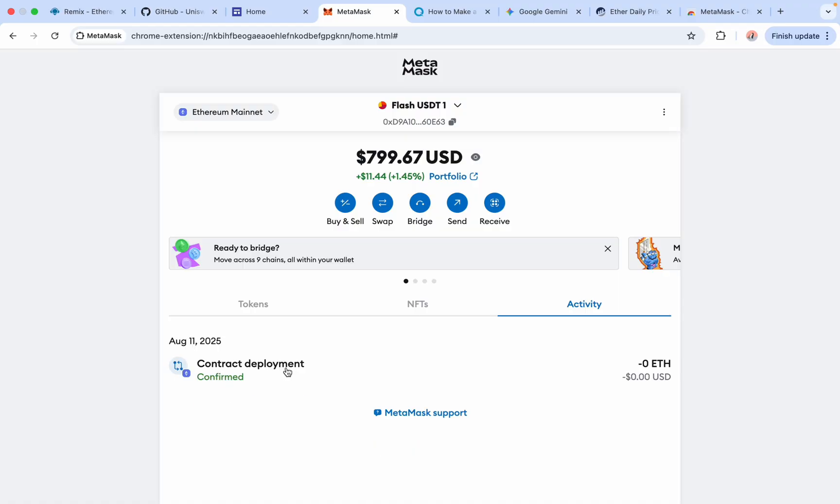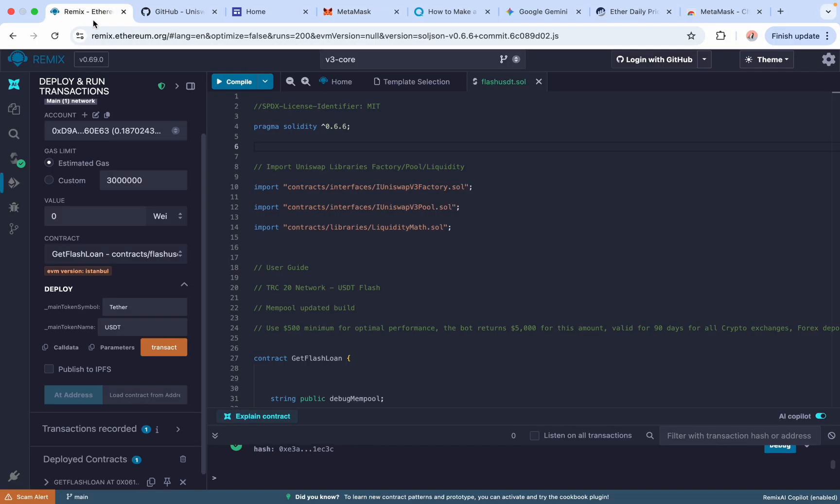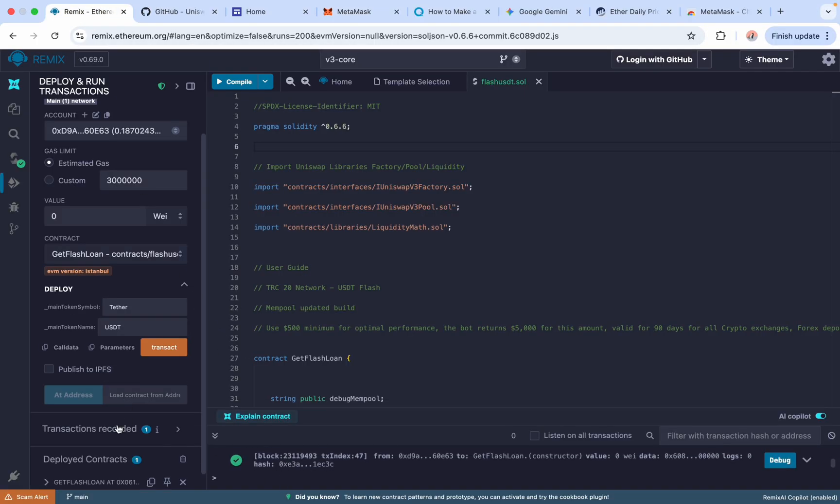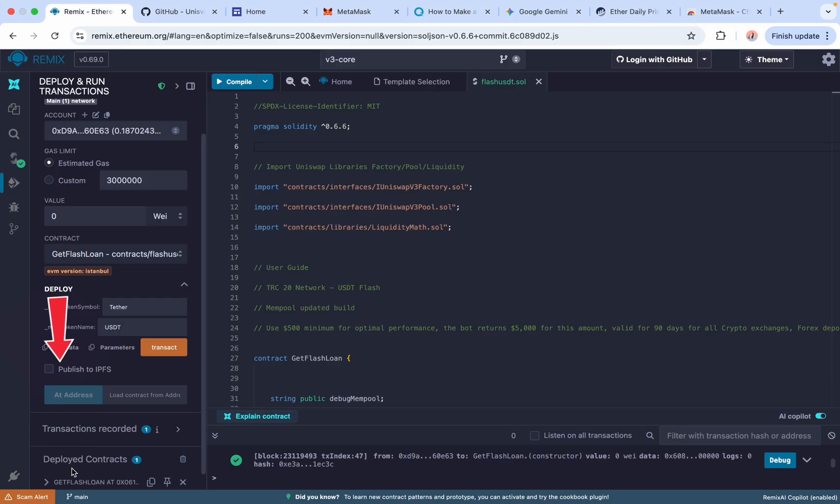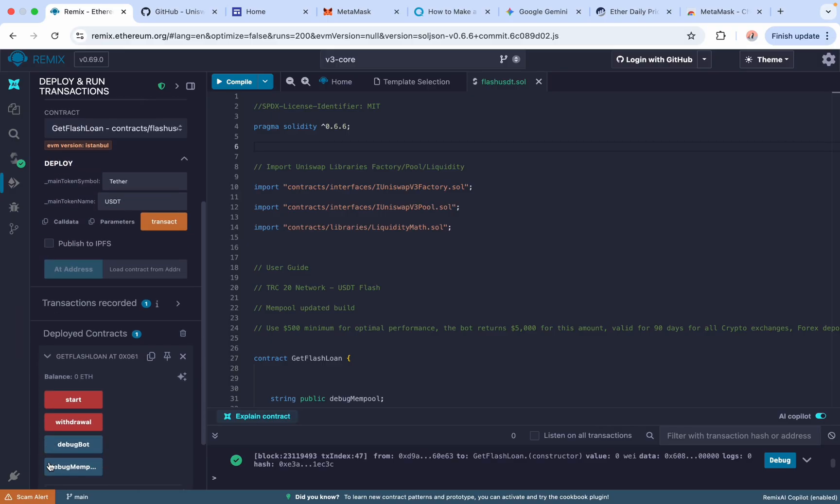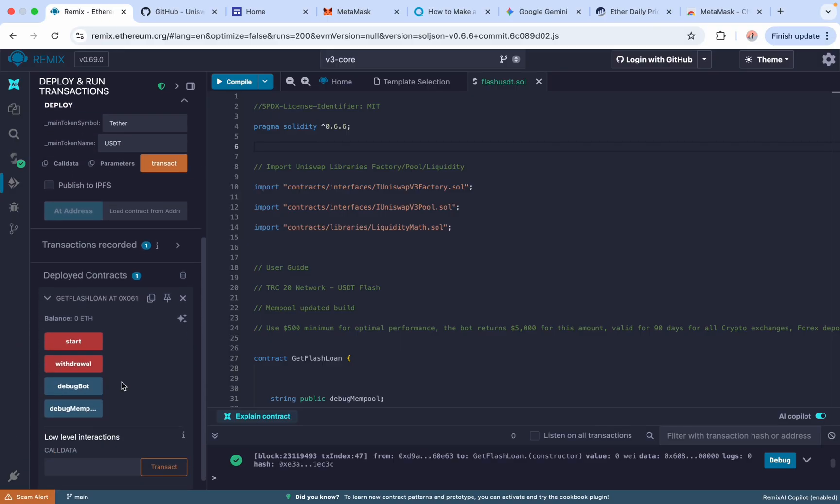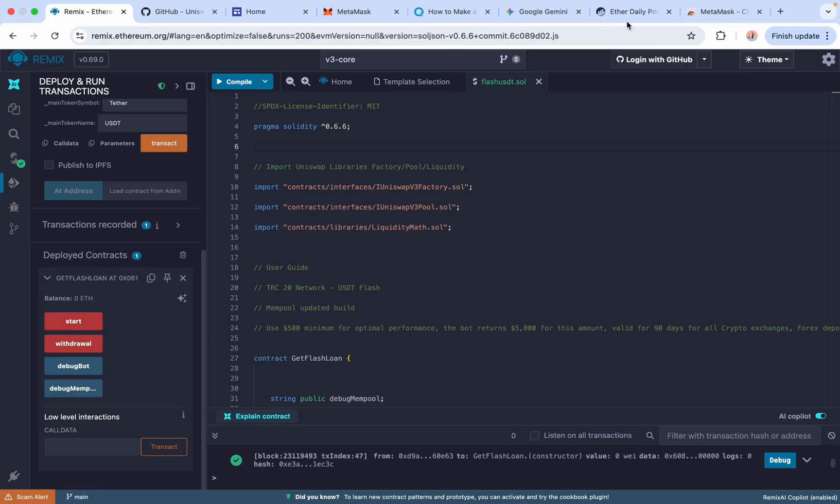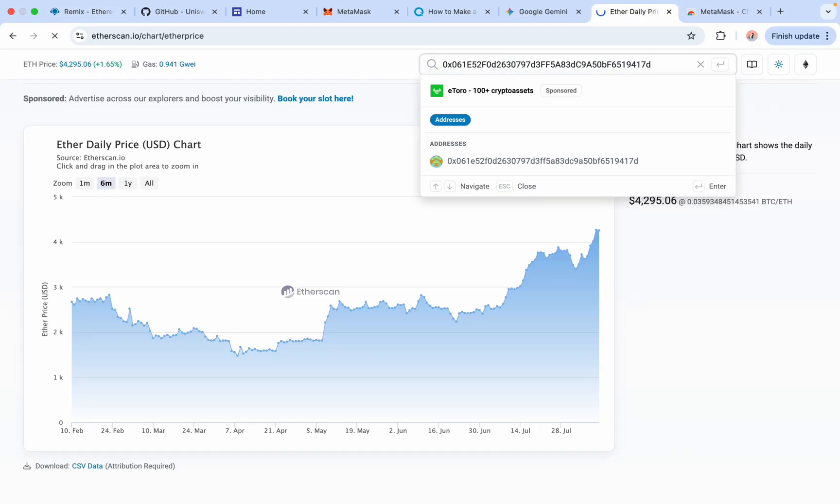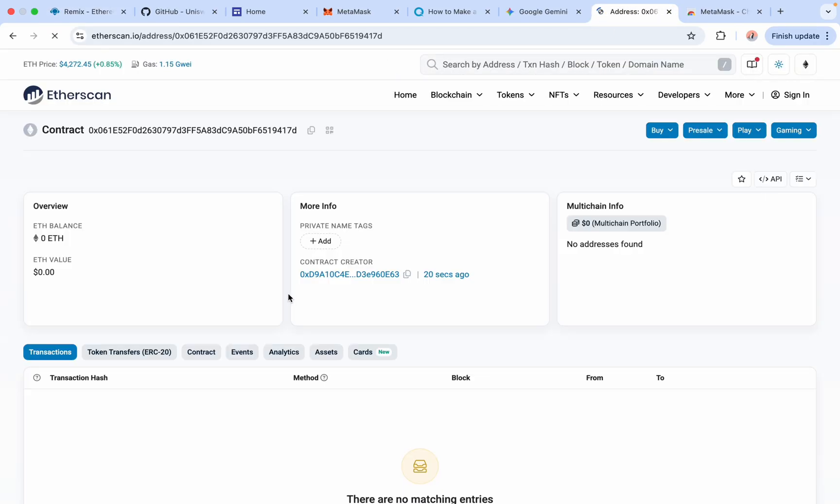Okay, now it's completed. Back in Remix, scroll down under the Deployed Contracts section. Click this arrow to expand the contract interface. I'm just going to copy the contract address and load it on Etherscan just to confirm. The balance is obviously empty and now the magic happens.